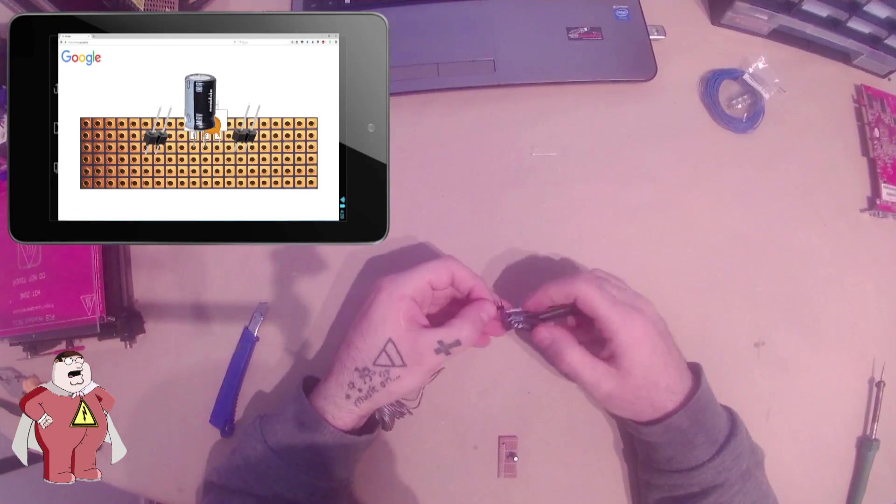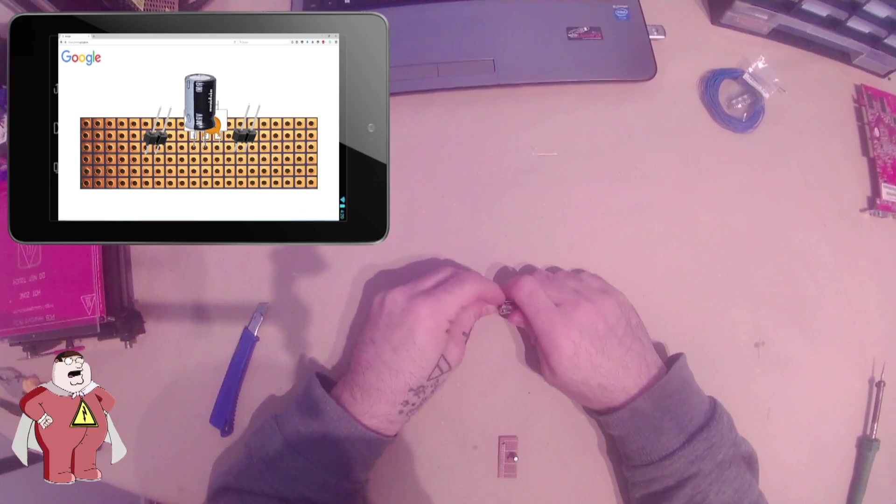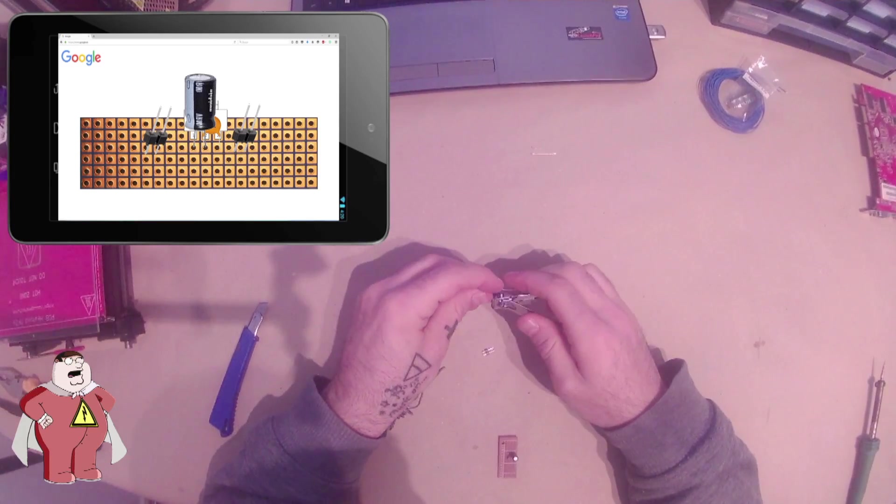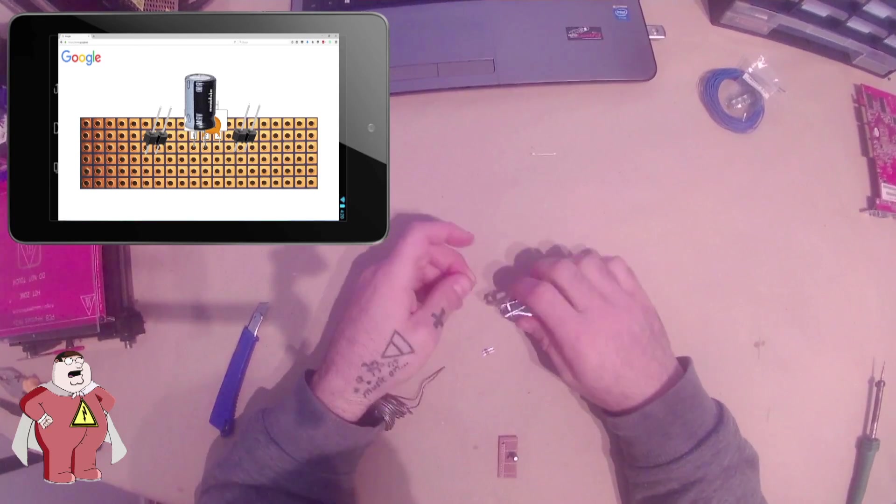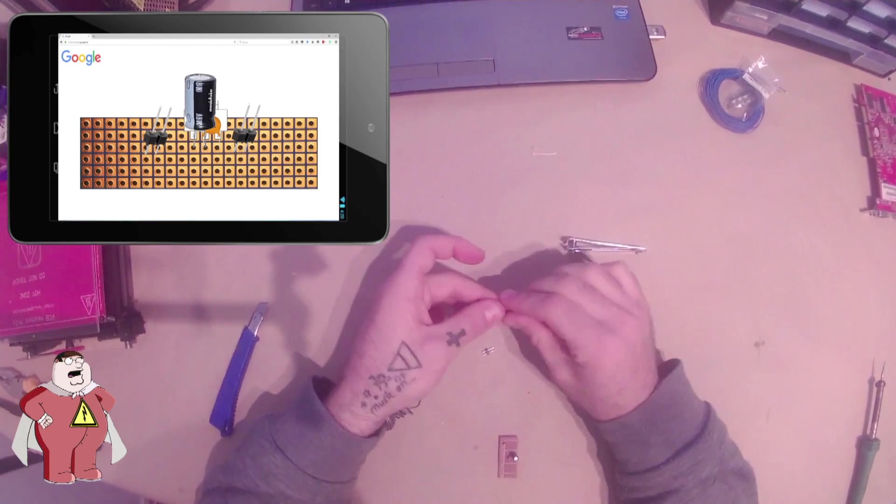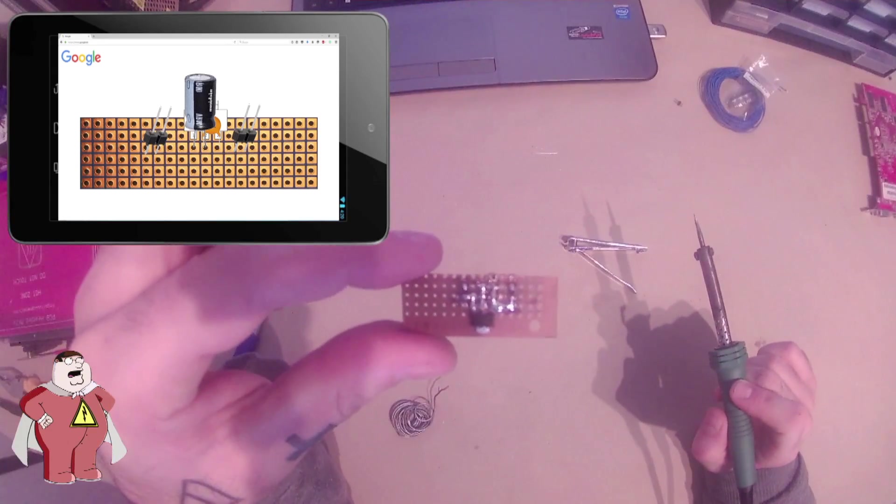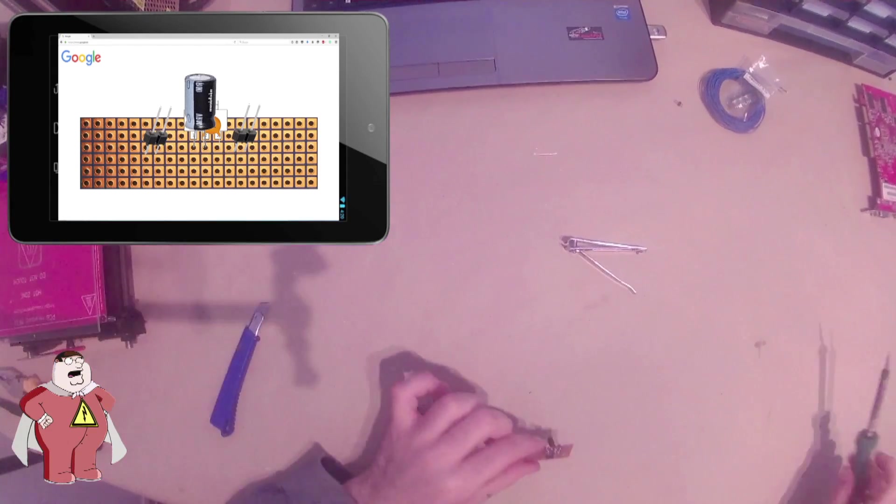We cut two pairs of male pins. One pair for the input and one for the output. We solder them to the PCB.